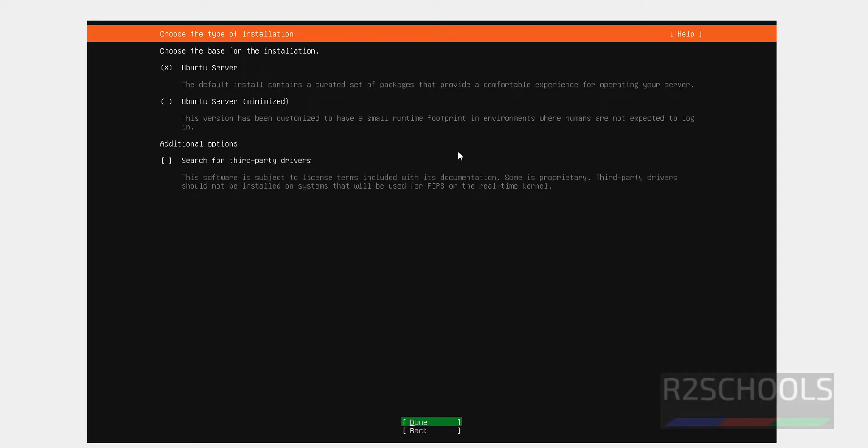I want to only install Ubuntu Server. See, X means it is the selected feature, selected option. Done and hit Enter.